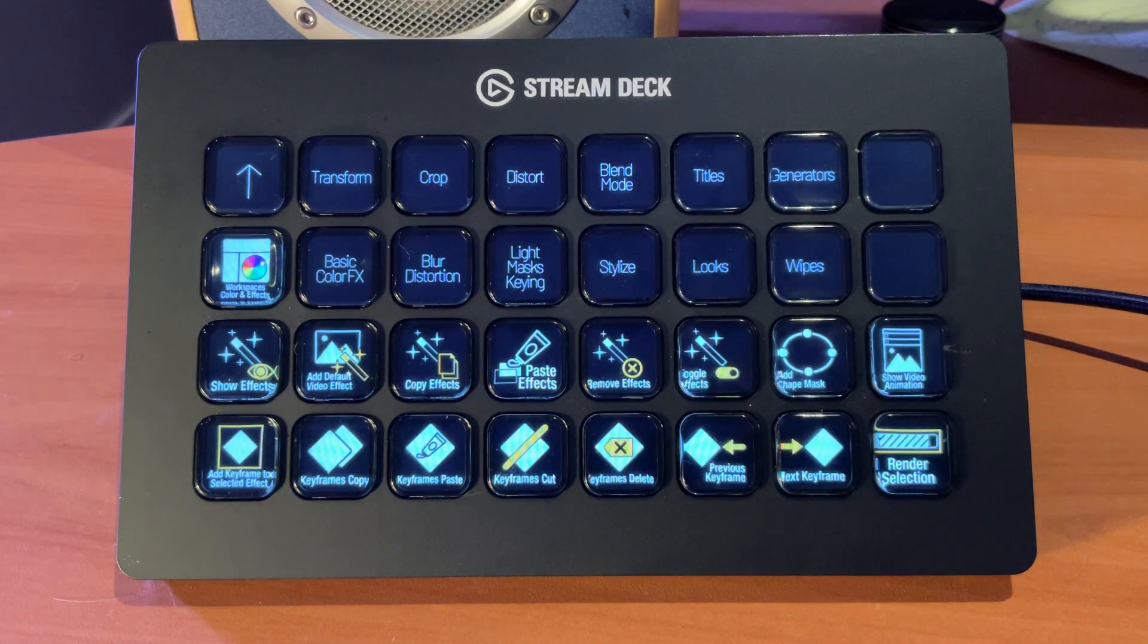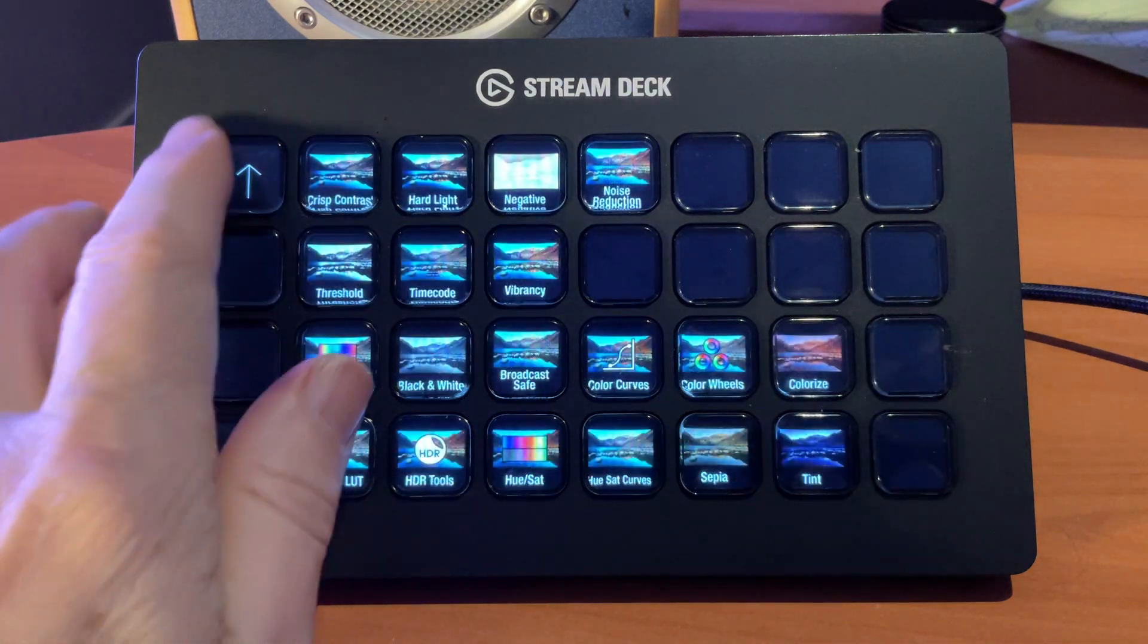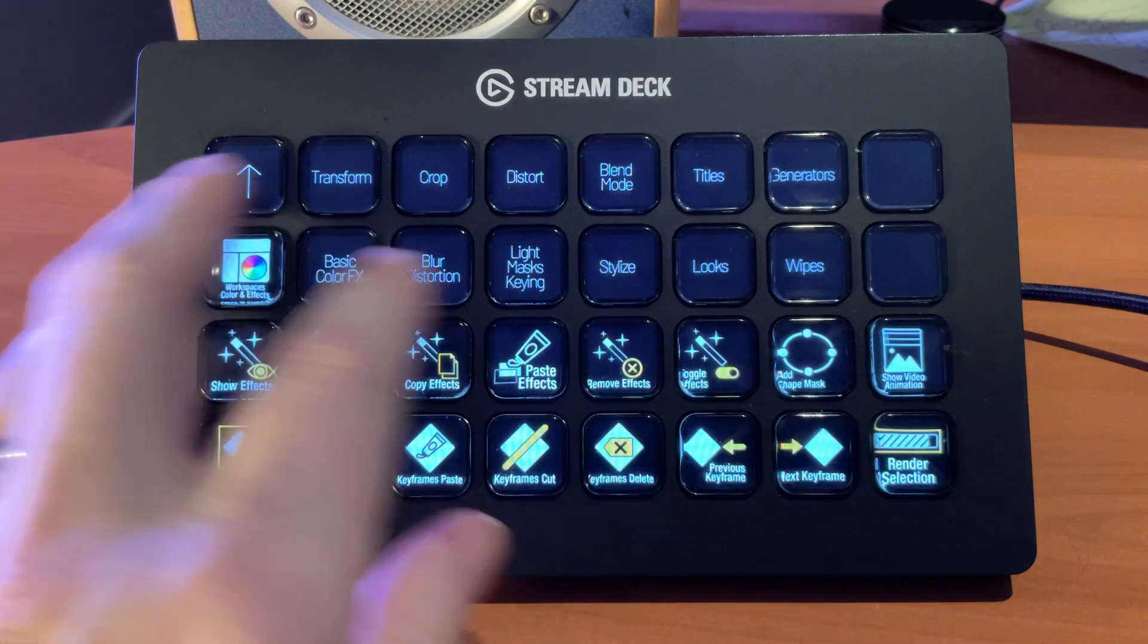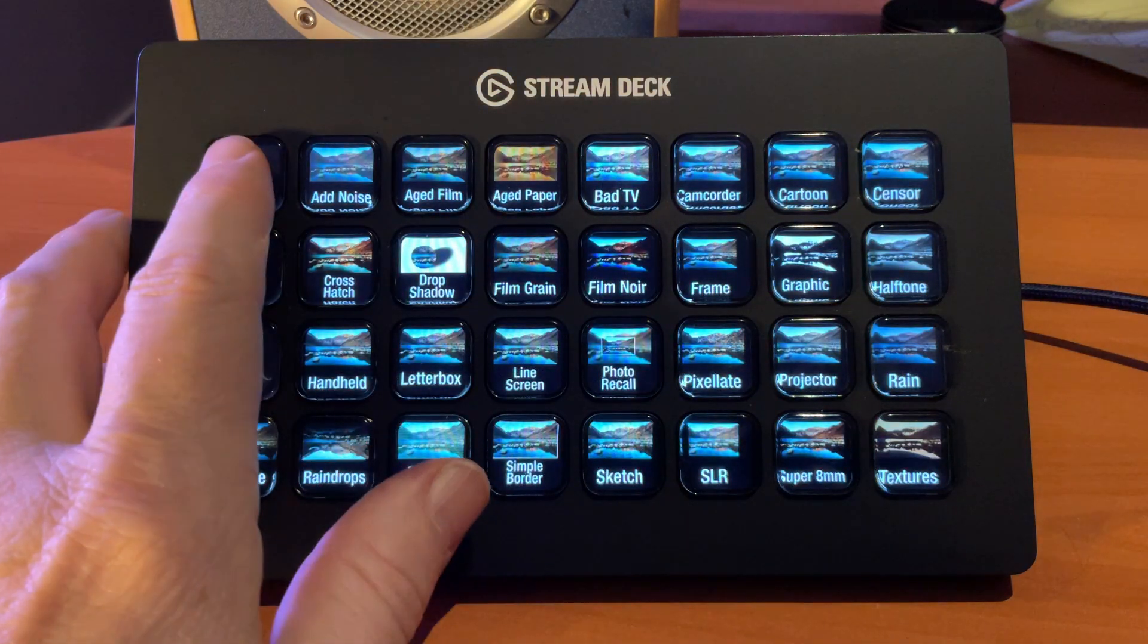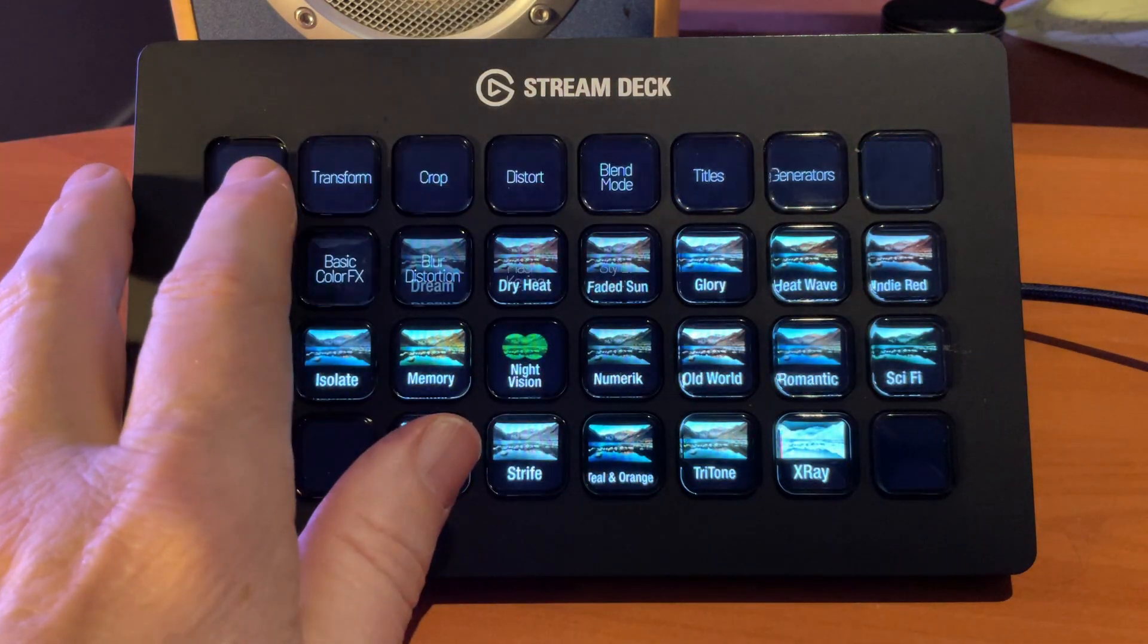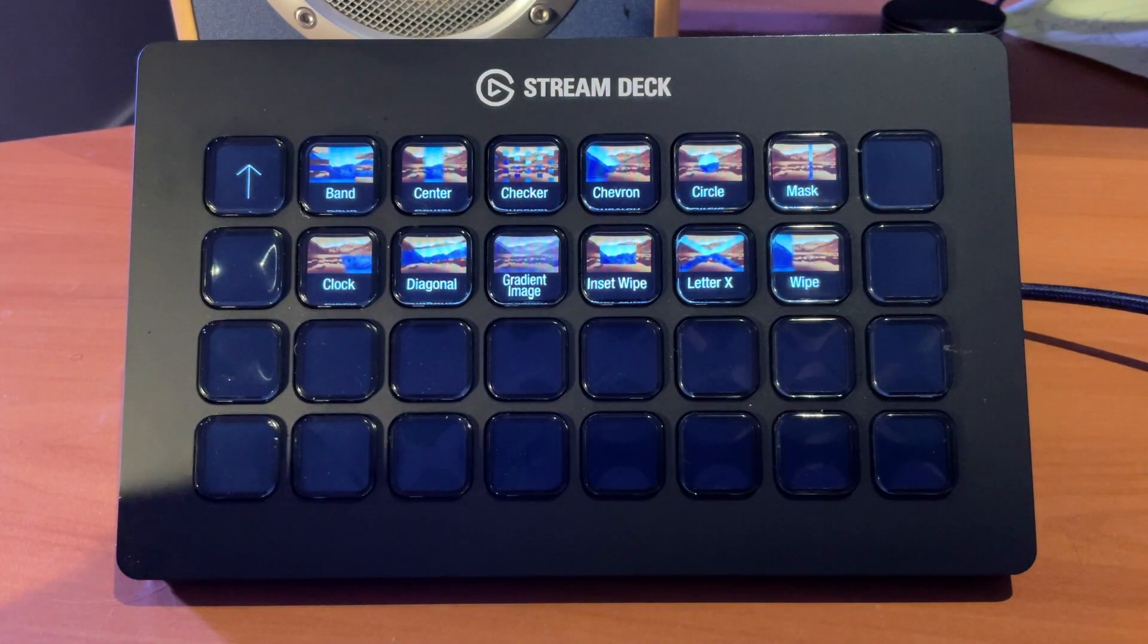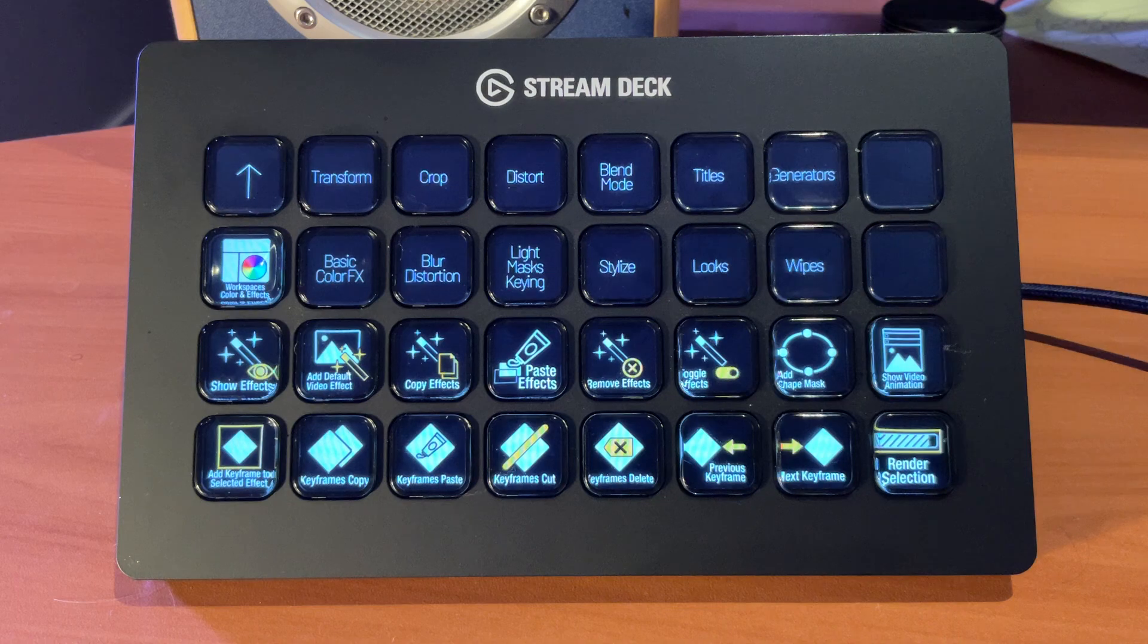So to finish up Effects, we can see we have Generators, Basic Color Effects, Blur Distortion, Light Masks and Keying, Stylize functions, Looks, and Wipes that we can use. And they can all be applied to the presser button.